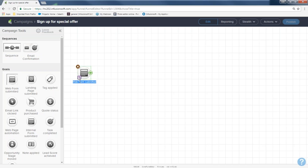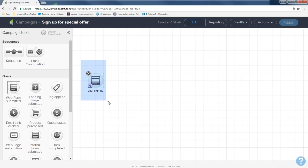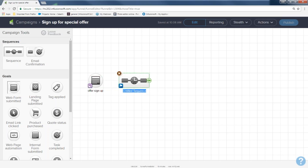That little blue box says 'name me something different — name me what I am.' I'm going to name it 'offer sign up' because that's what that form is. Pretty soon you're going to have thousands of forms, so you want to make sure you name them different things. Now I'm going to go to the toolbox on the left-hand side and choose my sequence. I'll grab it and place it down next to the goal. The blue box appears again saying 'rename me — don't leave me untitled sequence.' I'm going to call this one 'deliver offer and more.'